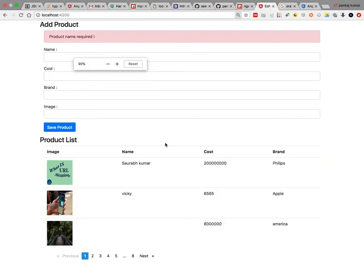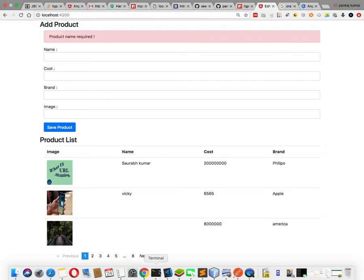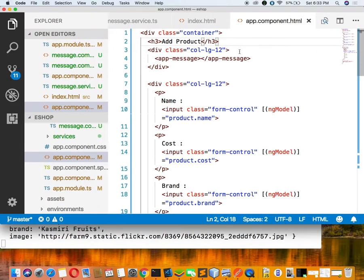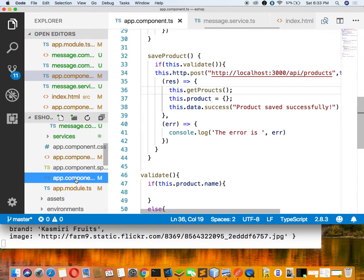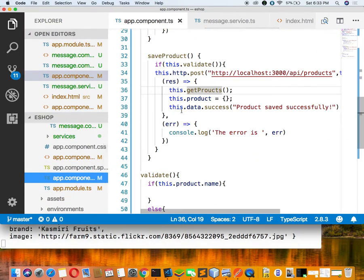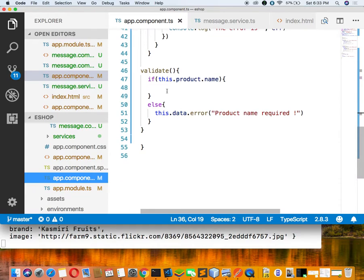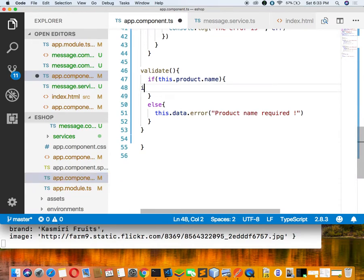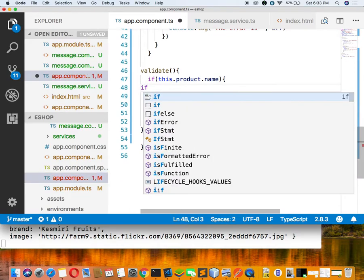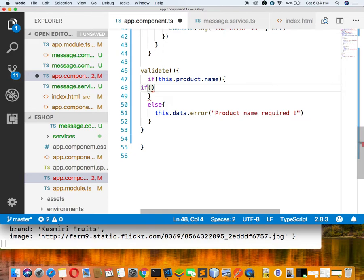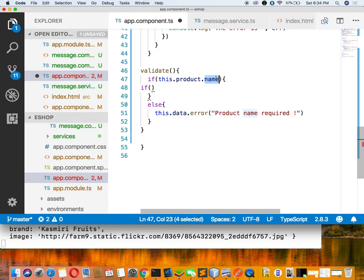Now go here and test by adding a kiwi basket with cost 1400, brand Kashmiri Fruits, and a kiwi basket image. Copy the image address and paste it.